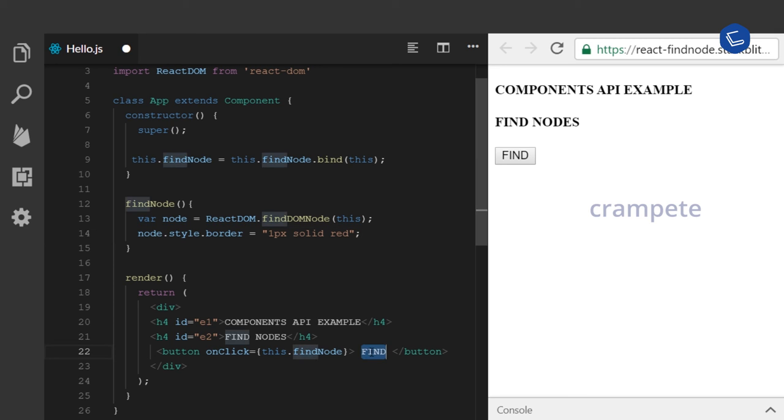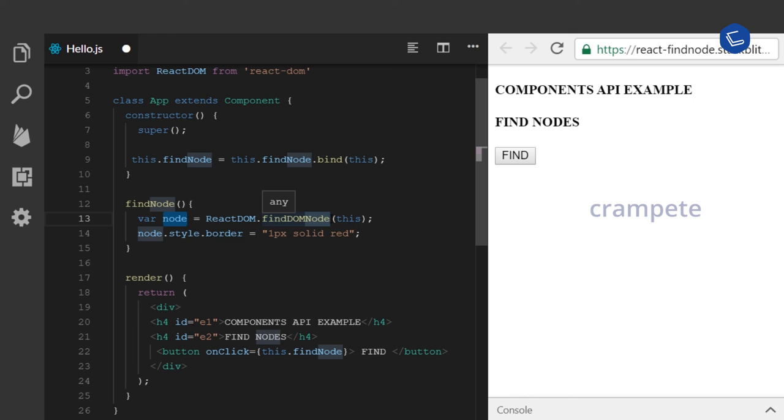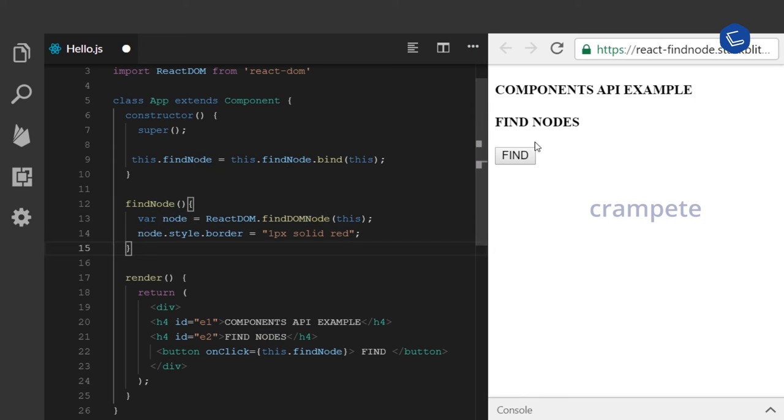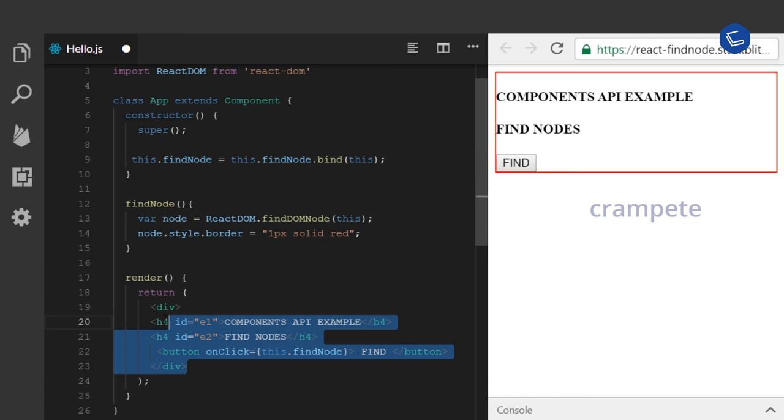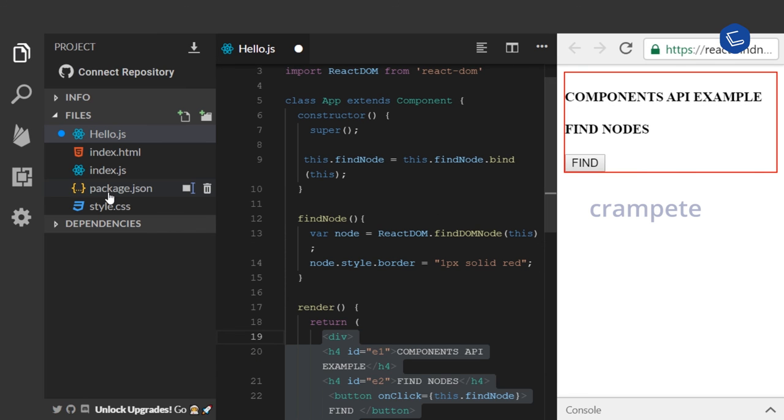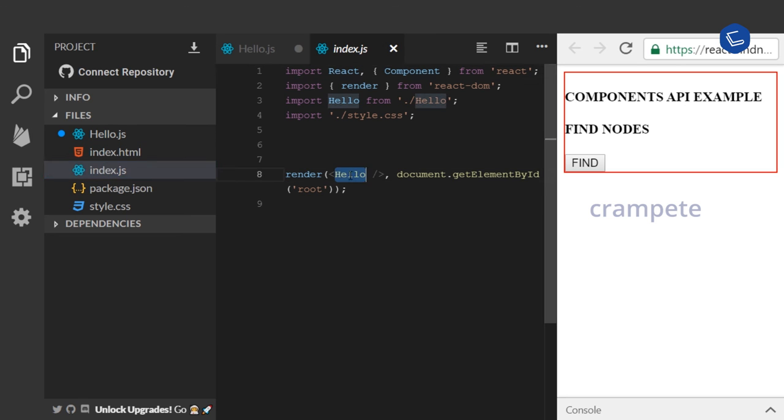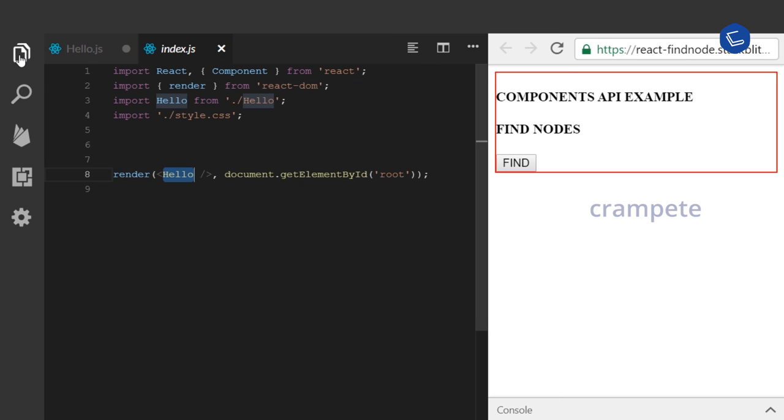So when I click the find button, the findNode method will be called, which the node variable receives the root node by using findDOMNode, and then that will be highlighted with a red color. So when I click find, you can see the whole component is my root node, which this class App is bound to the root node in my index.html. So this is considered as a root node.